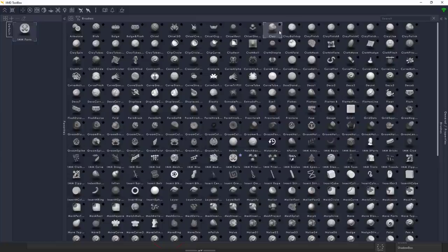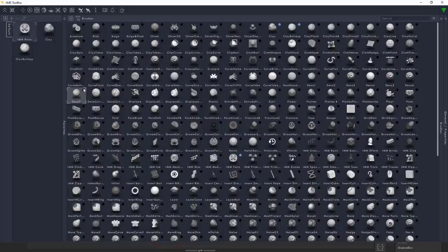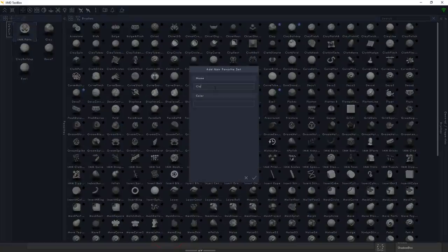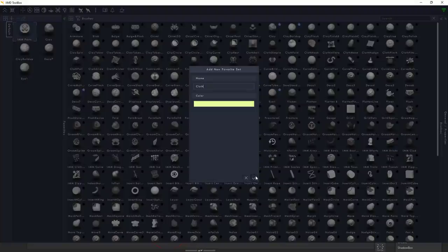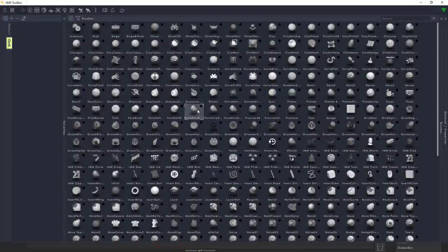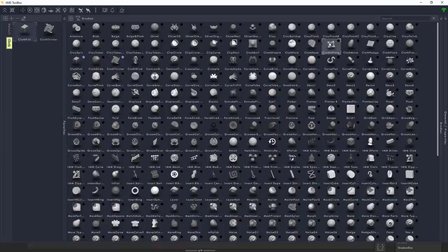You don't need to go back and forth trying to find brushes. You can just simply do that — say we like working with the clay, maybe the clay builder, deco brushes, or the eye brush. Just favorite them and they'll be right here. If you'd like to create a favorites palette, click on this button and create a favorite. We could call this 'Cloth' — our cloth brush palette for clothing brushes. Give it a color, click OK, then go over to the cloth section and add the cloth pull, cloth twist, cloth hook, and move.